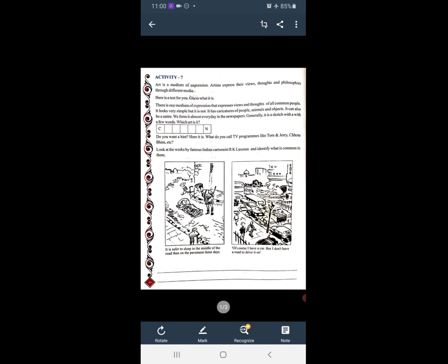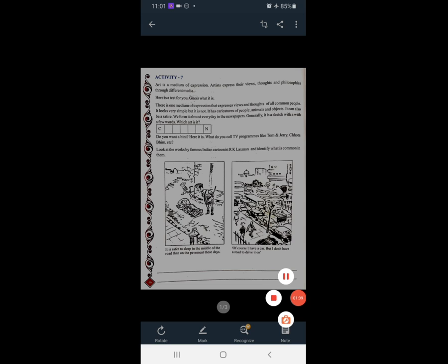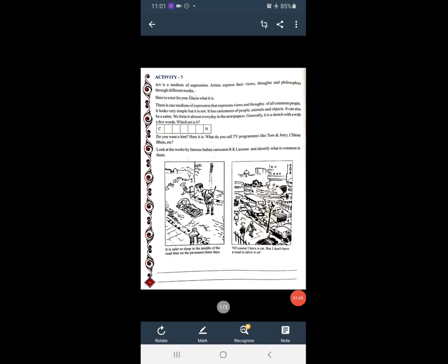It has caricatures of people, animals and objects. उसके अंदर जो लोग होते हैं, प्राणी होते हैं, चीजें होती हैं — उसके चित्र बने हुए होते हैं। It can also be a satire — यानि कि व्यंग्य भी होता है। We find it almost every day in the newspaper. Generally, it is a sketch with a few words.